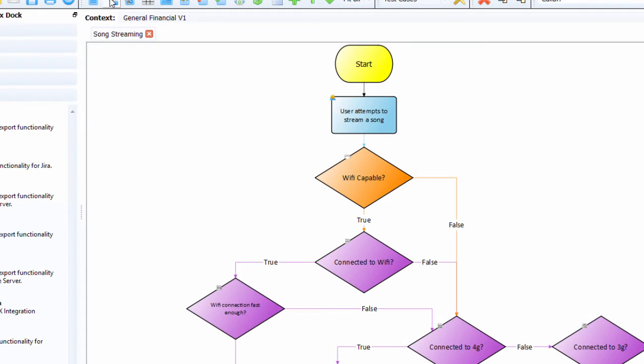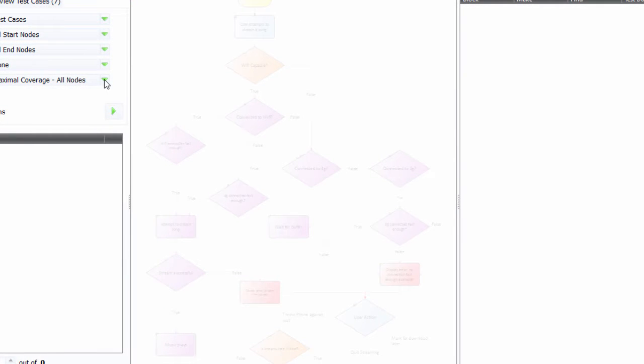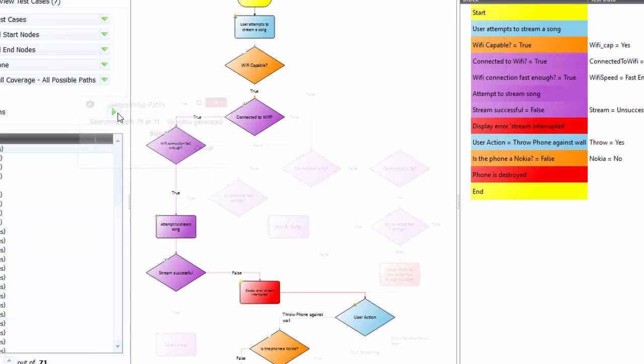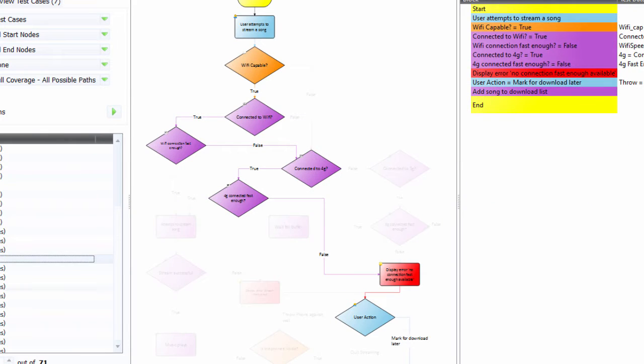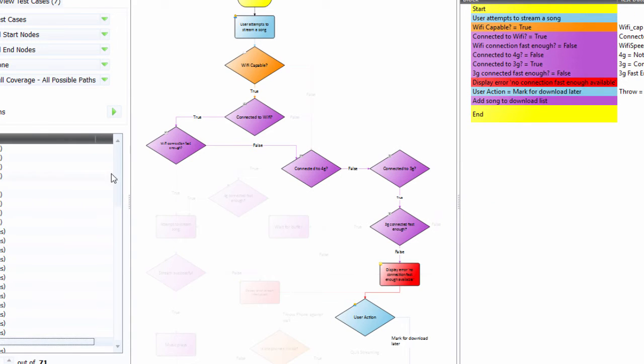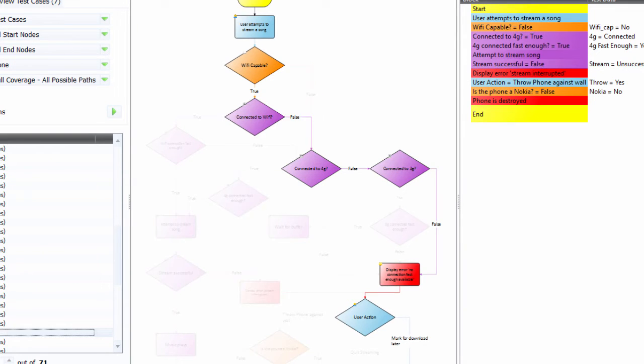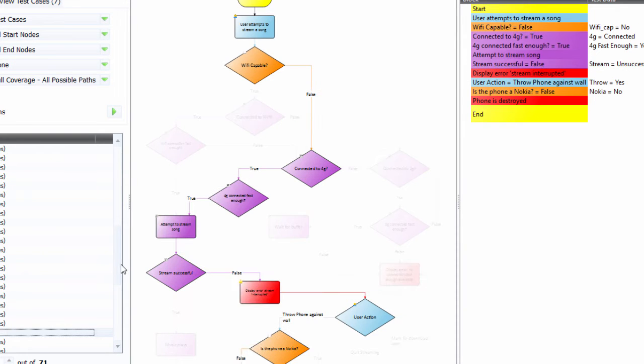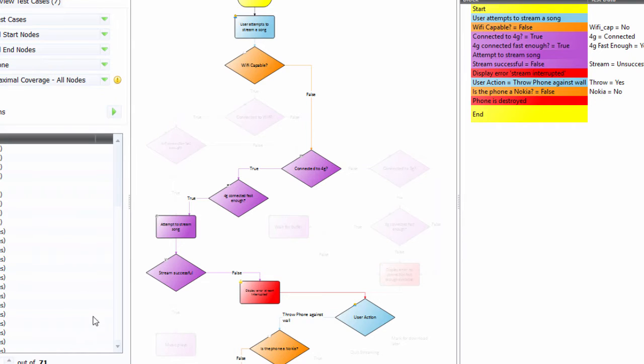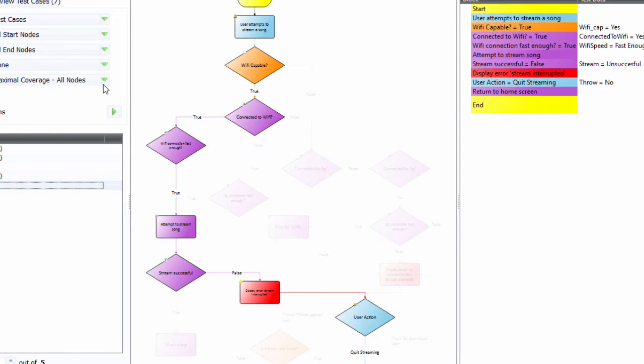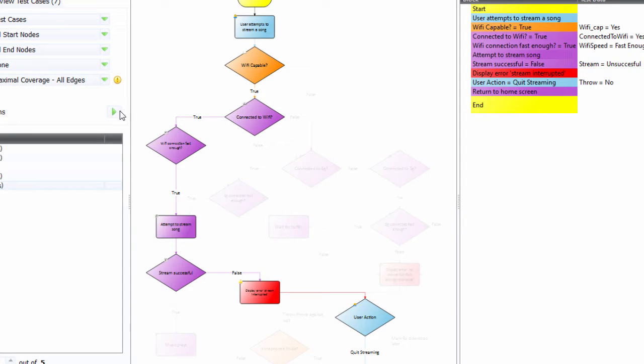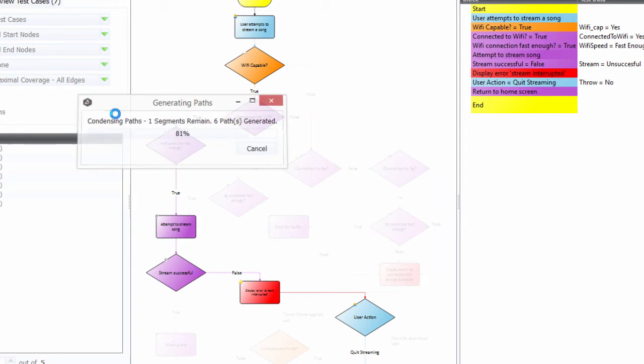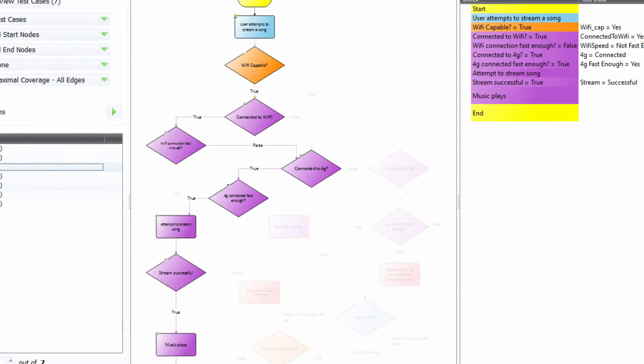And if we look at the optimizer, what you'll see here is if we look at, say, all possible paths, you are looking at 71 possible different types of journeys or test cases that you could create through this process. You could come up with something called all nodes, which is pretty much the minimum test you can get away with, in which case there's five of them, or a good one is all decisions, which means you've actually been through all decisions, which is a very strong coverage.